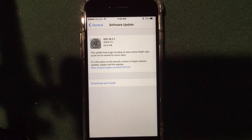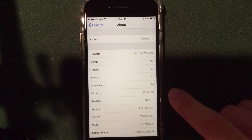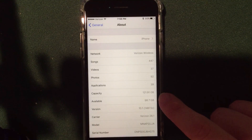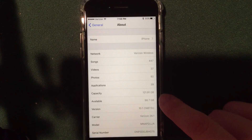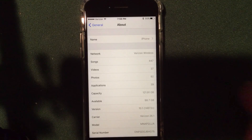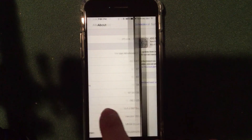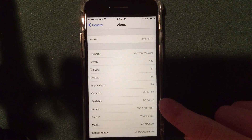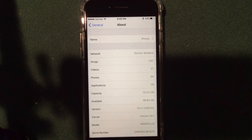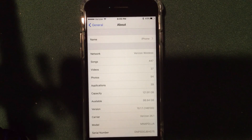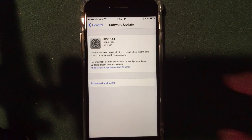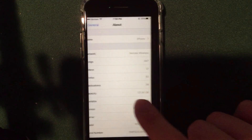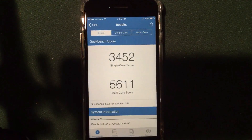Before I get into the speed test, here is the screenshot of my iPhone beforehand — I had 98.7 gigabytes free. After the update I currently have 98.9 gigabytes free, so you do gain a little bit of space through this update. It's a very small update but that's always a good thing when we gain some space back.